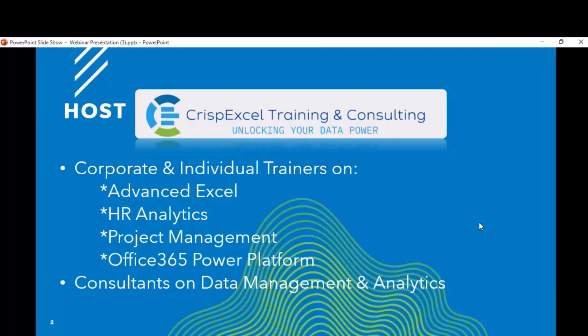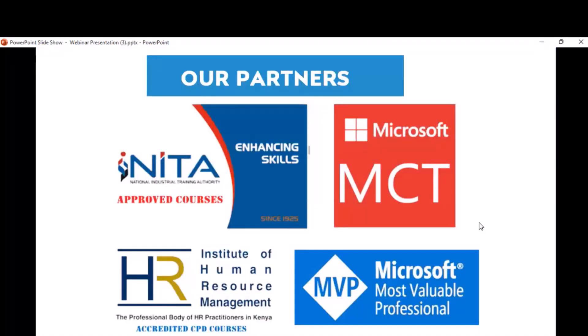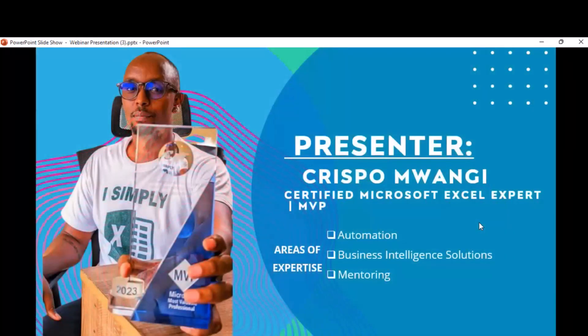This session is brought to you by Crisp Excel Training and Consulting. We are corporate and individual trainers on advanced Excel, HR analytics, project management, and Office 365, and also consultants. My name is Chris Pomwangi. I'm a certified Microsoft Expert and MCP. My area of interest is automation and business intelligence solutions.